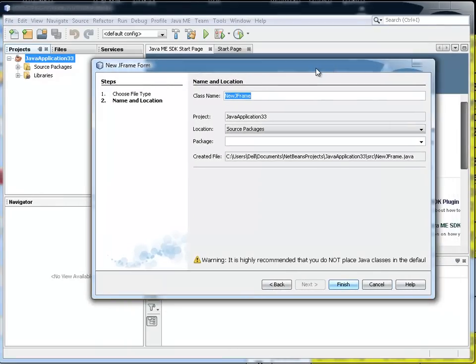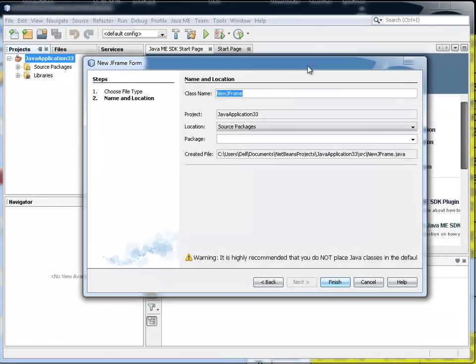Again, it doesn't really matter what I call this for this tutorial. I can call it new JFrame or I can give it a proper name. I'm going to use the default name.